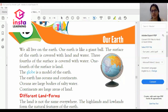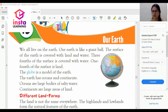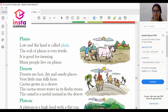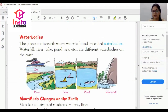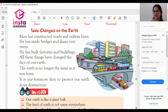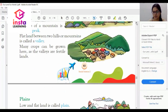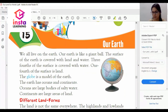Good morning to all the students of class 2nd. Today we will study the 15th chapter of Social Science, that is 'Our Earth'. In this chapter we will learn about our earth, different landforms, and we will also learn about water bodies and man-made changes on the earth. I am sharing my screen with you which will help you to understand the chapter. Let's begin.